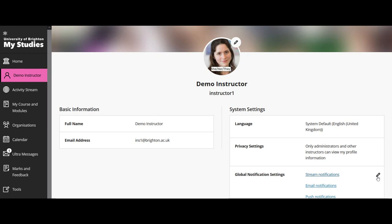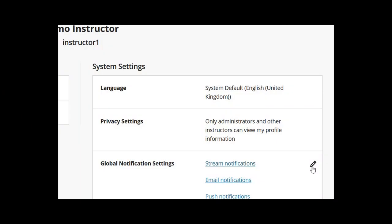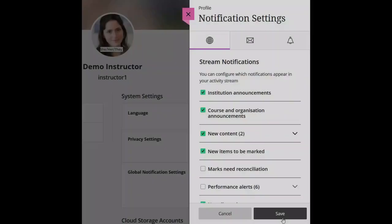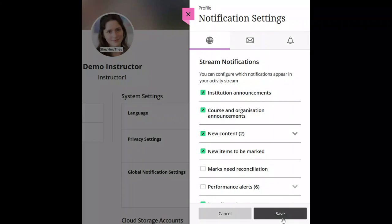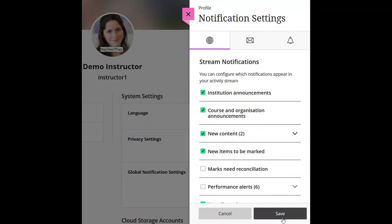Let's move on to global notification settings, which we can edit on the bottom right-hand side. There's an edit button that looks like a pencil. If we select that, a tray opens up on the right-hand side with all of our tick box options. Say I wanted to get a notification in my activity stream about new items that were to be marked — I could tick that box and press save at the bottom.